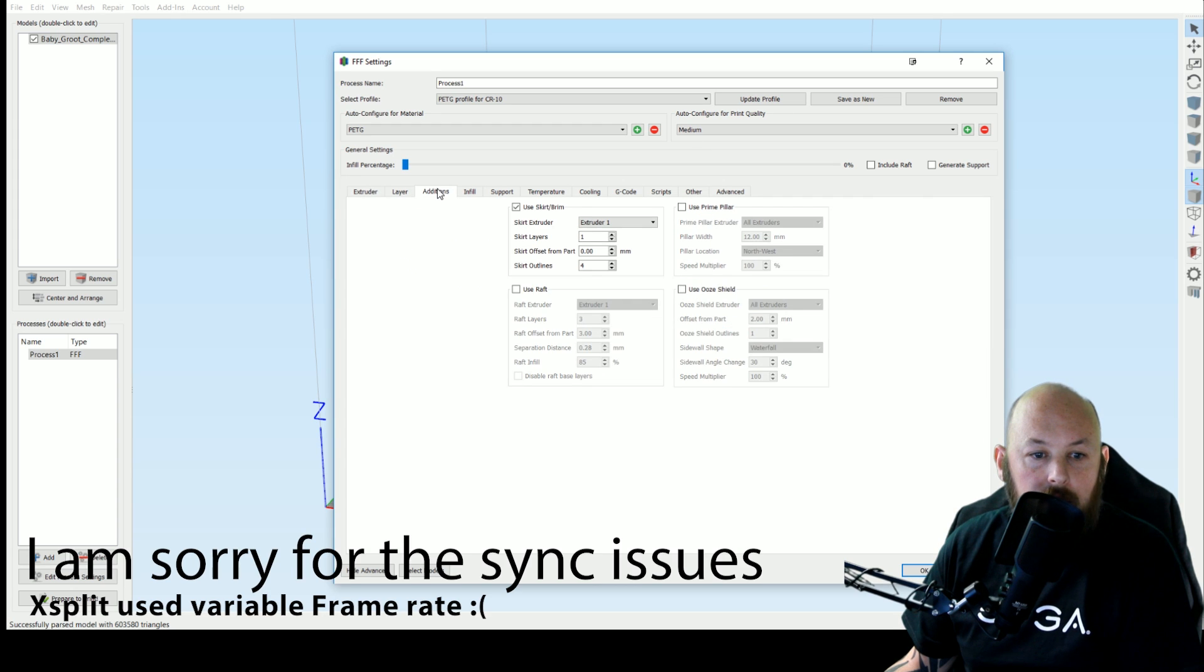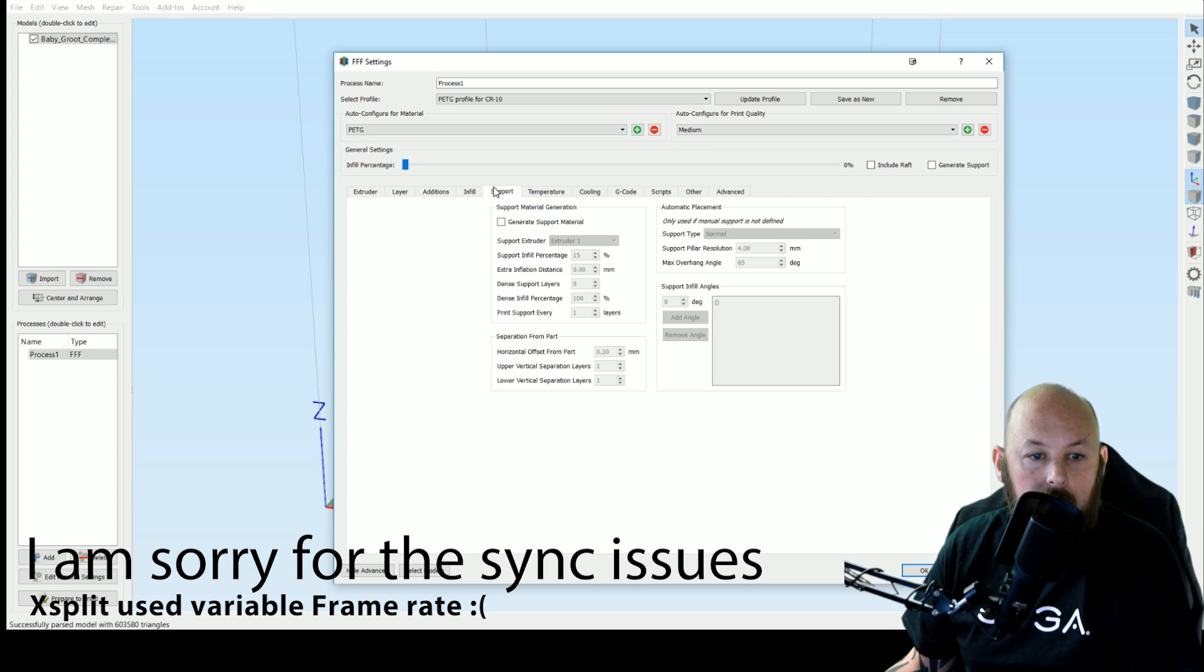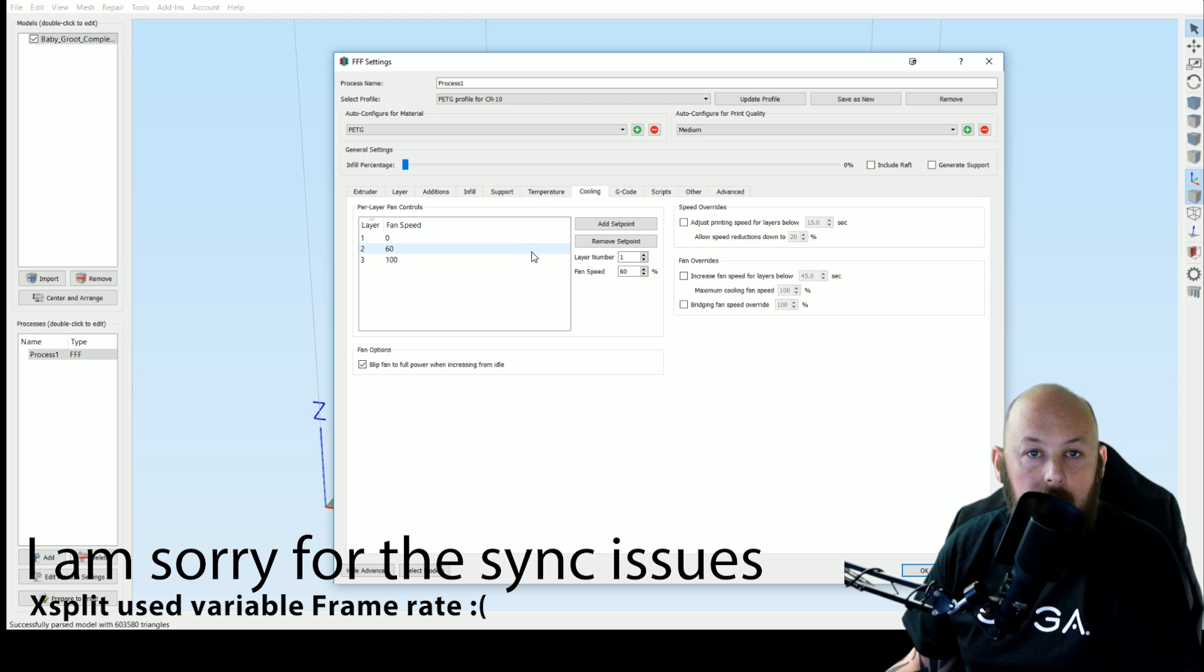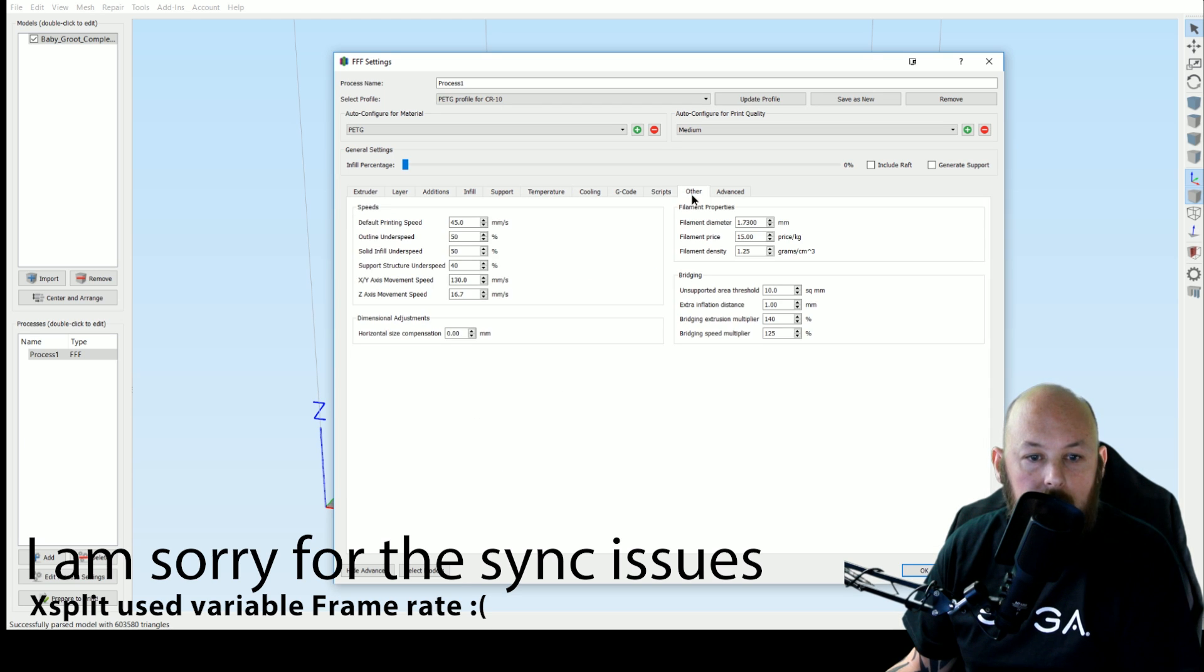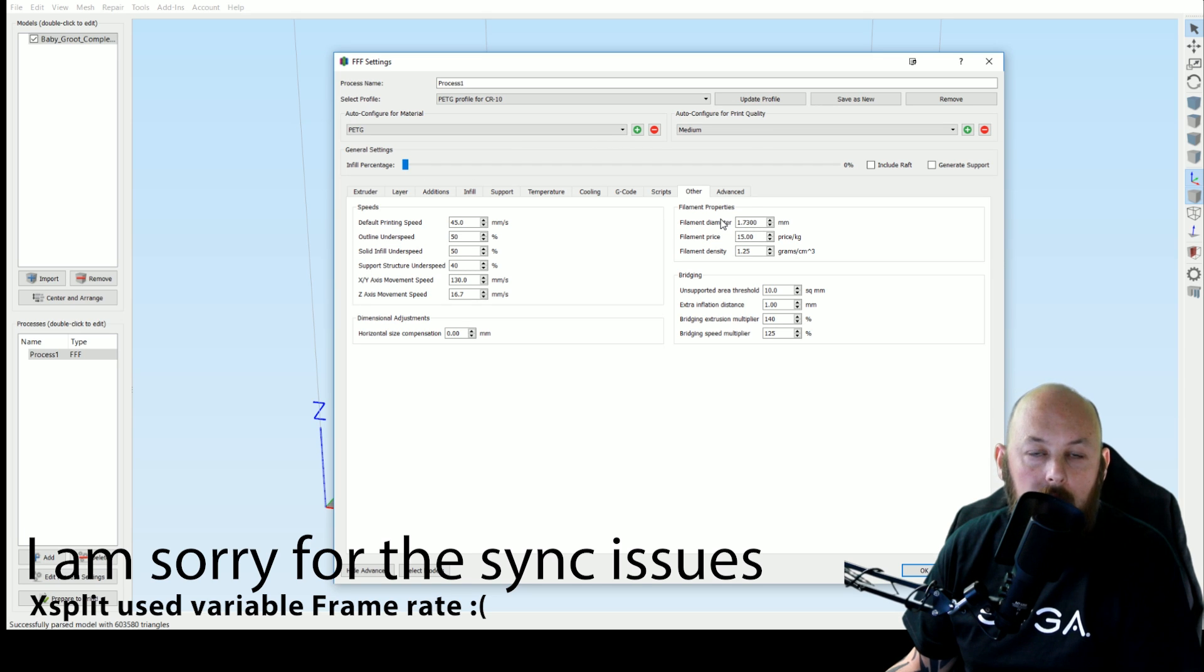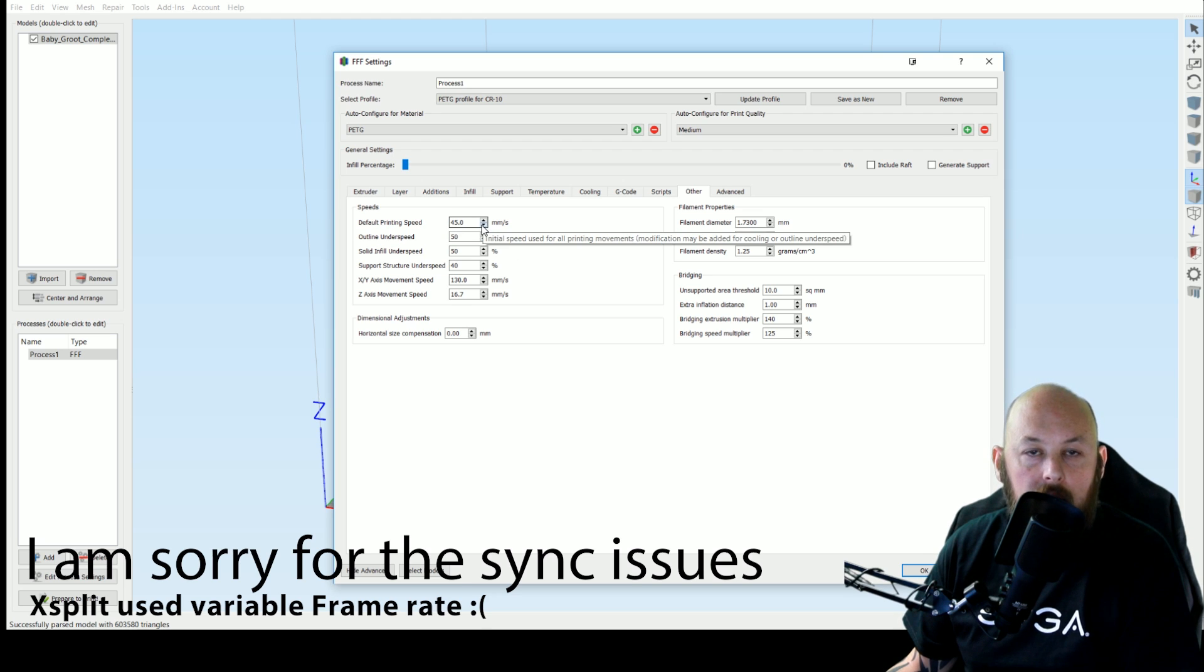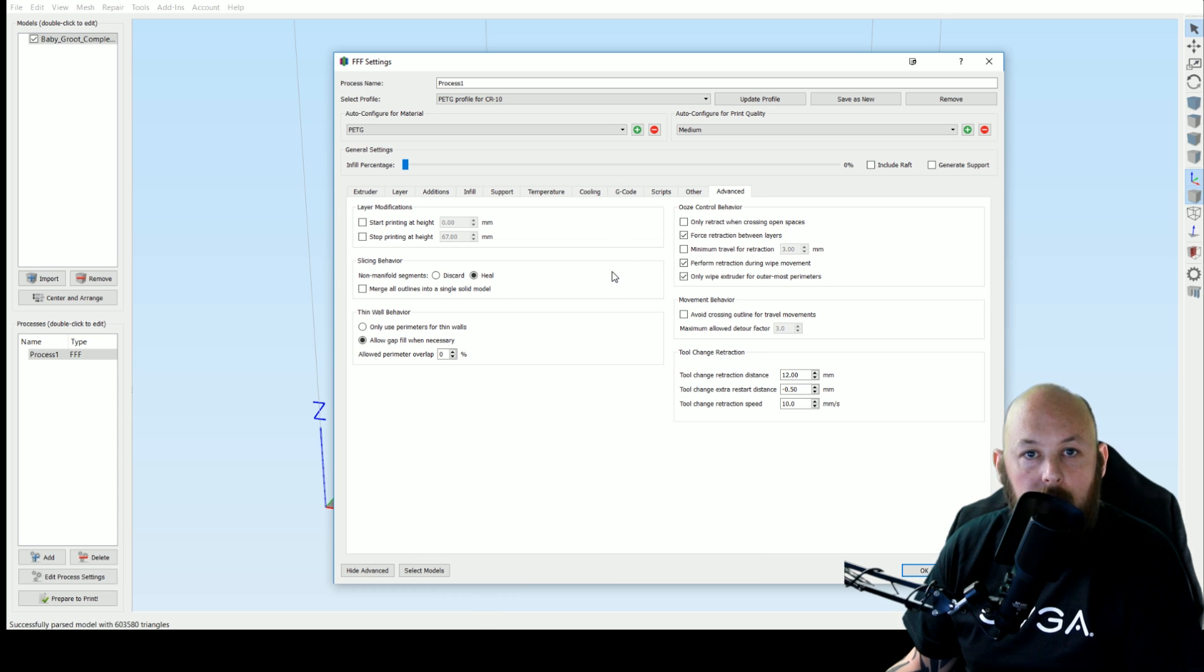This is just what works well for me. Also for PETG remember you've got to print slower because it prints like chewing gum. So you can get away with up to about 45 milliseconds on the CR 10. Again, this FFF file for Simplify 3D, a link to it will be in the description.